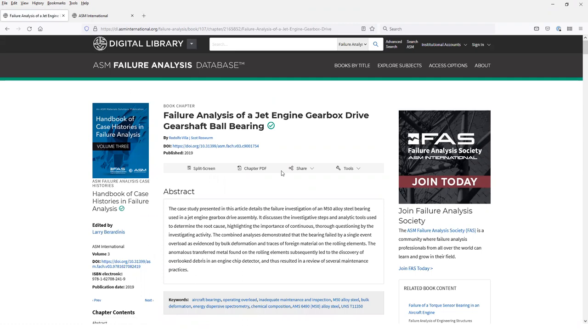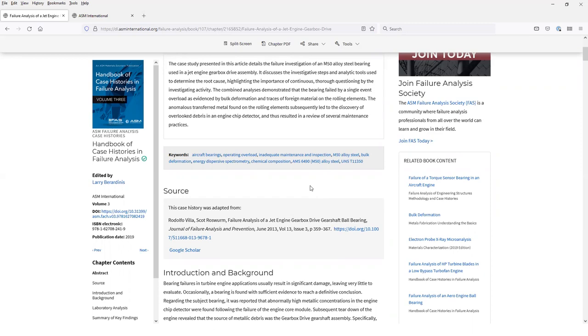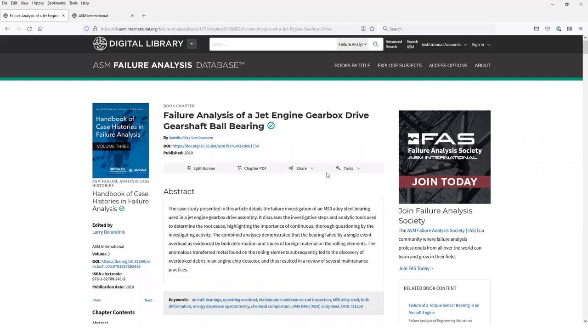Here's the full text of a case history in this volume. You'll notice that at the top of the page, you have metadata about the case history, including an abstract and keywords. It tells you the original source of the case history, and then you can read the text and the figures and tables are interspersed throughout the case history.